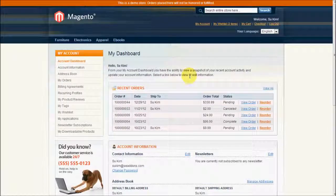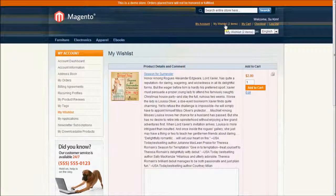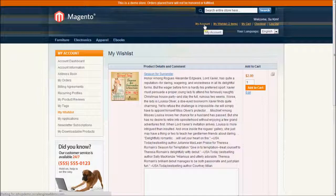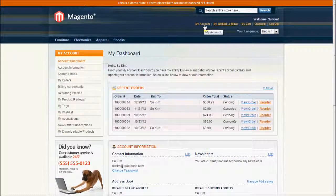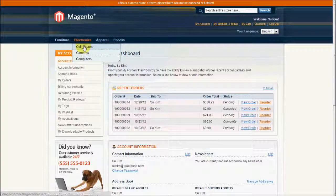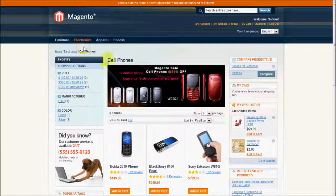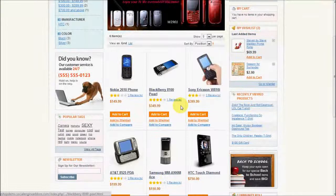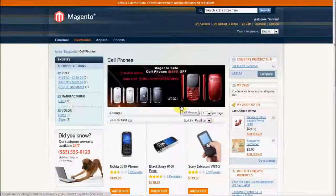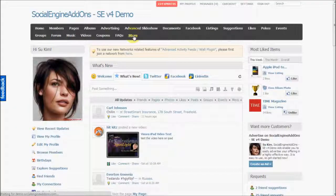My store account and my wish list — when we visit our Social Engine store into which this Magento store is integrated, you'll notice that all these sections of the Magento store are available within the Social Engine website with seamless integration. Now let's look at our Social Engine store formed with this Magento integration.